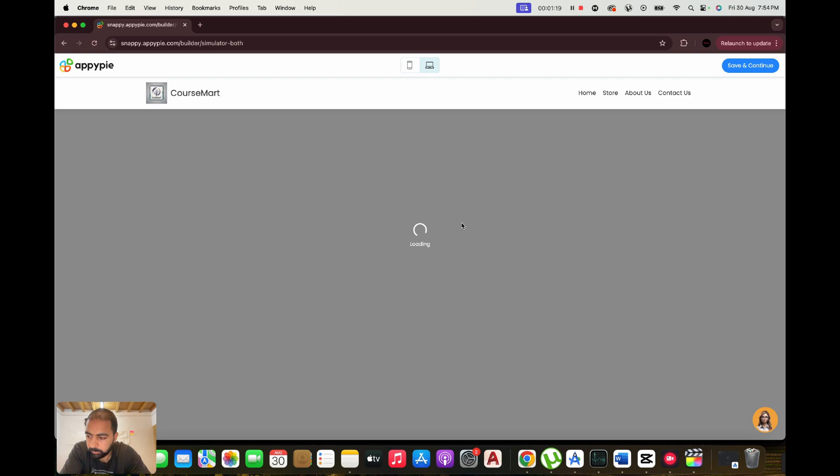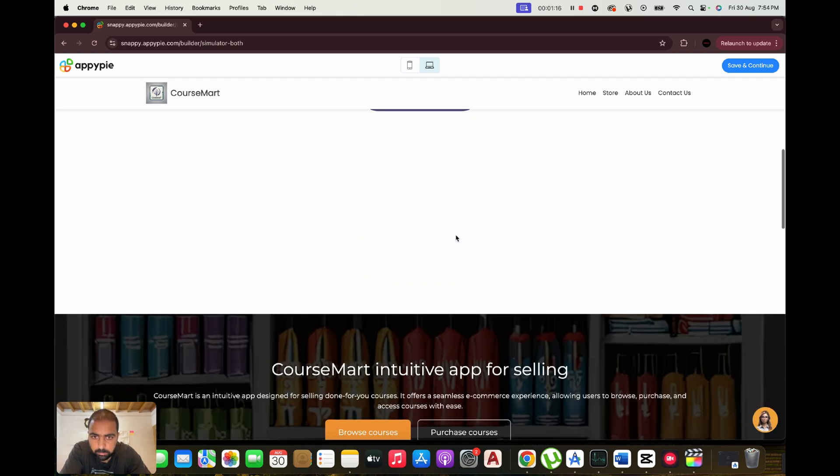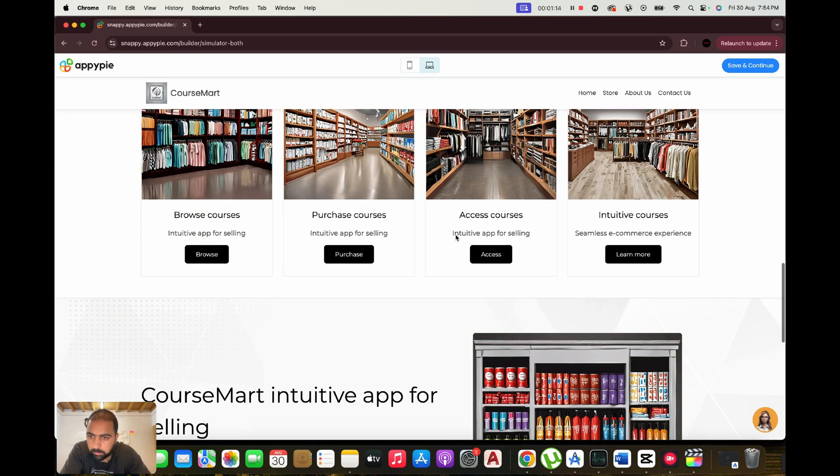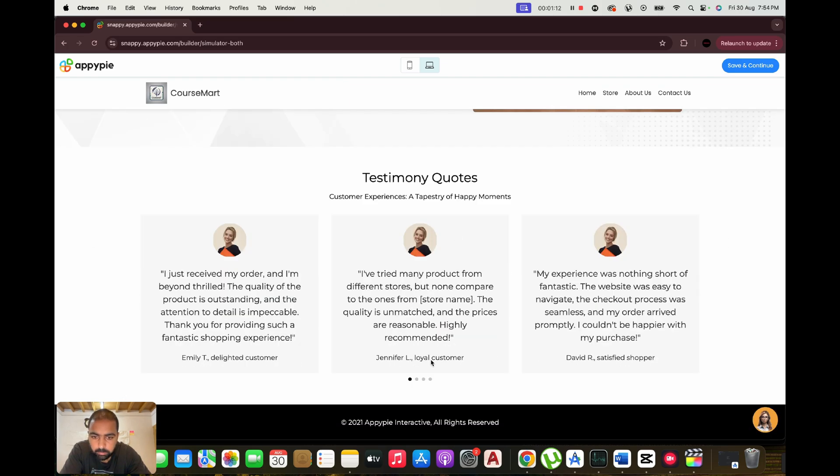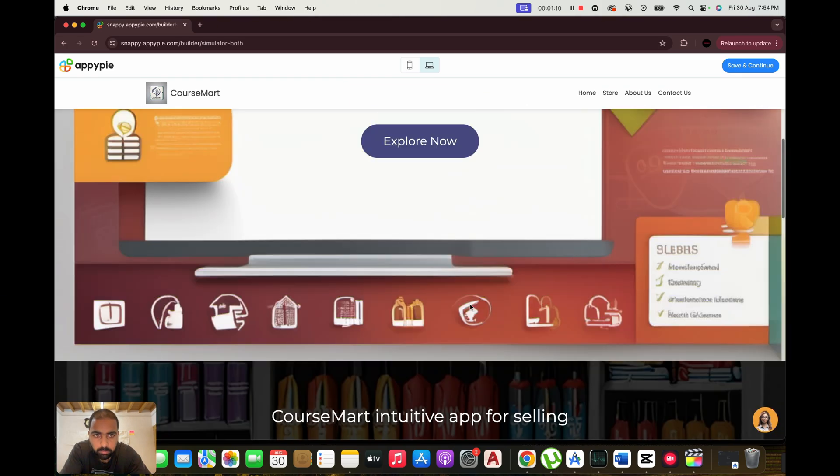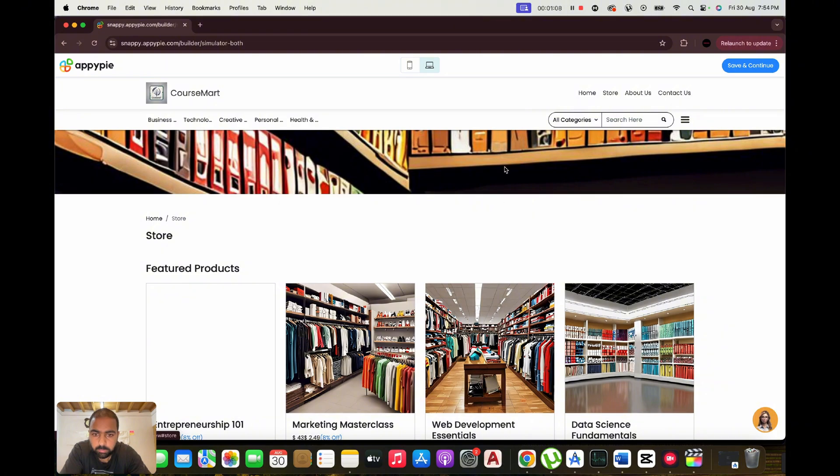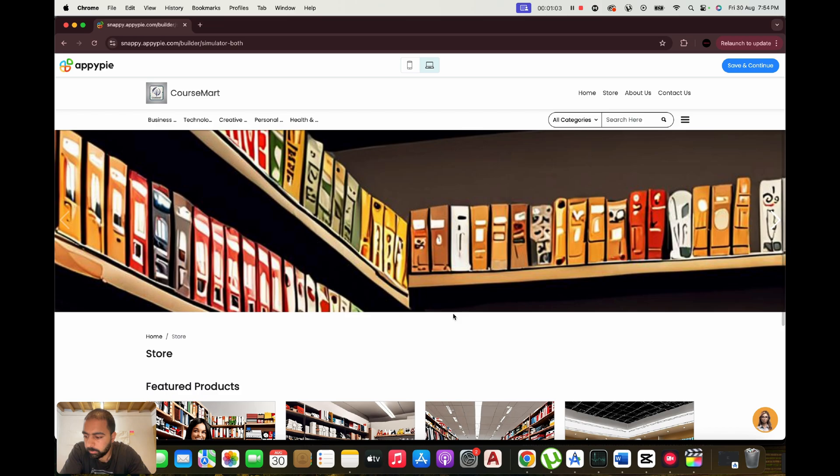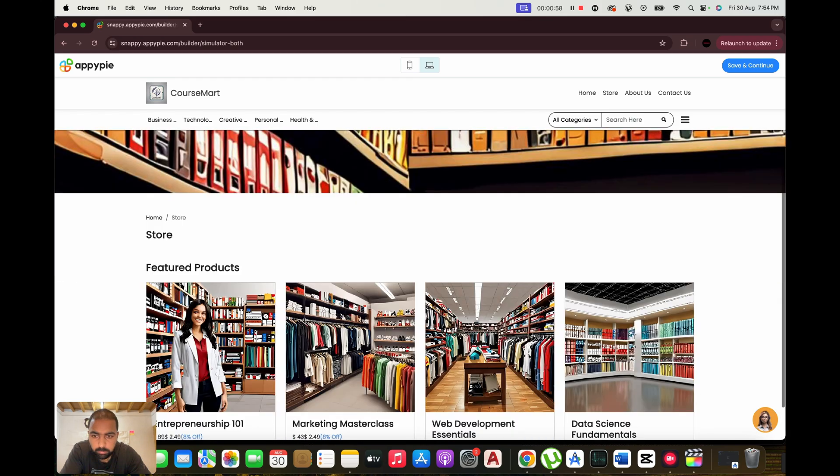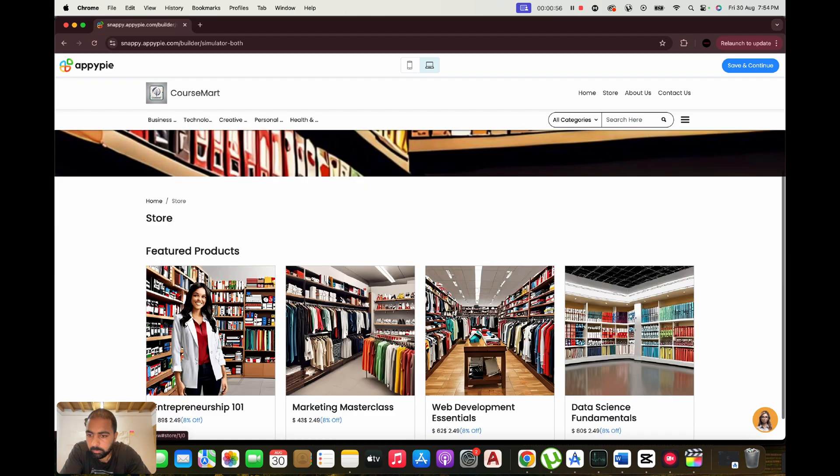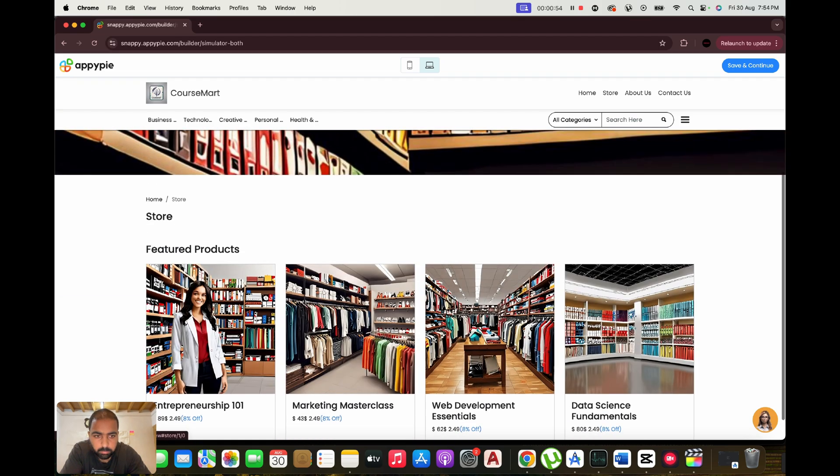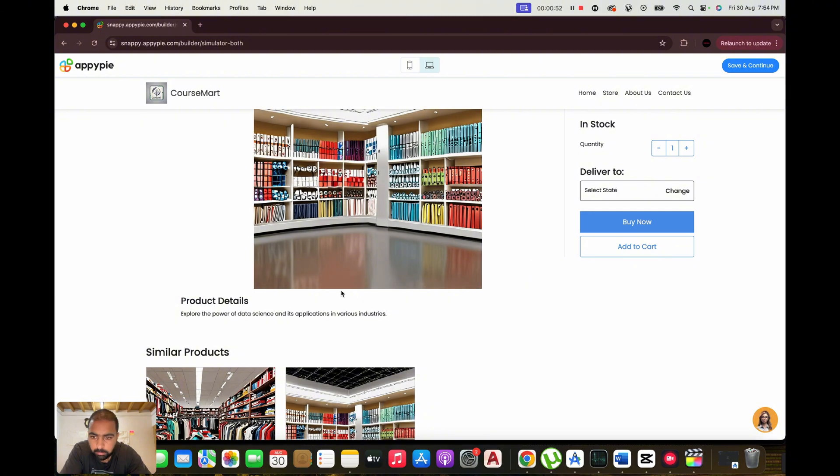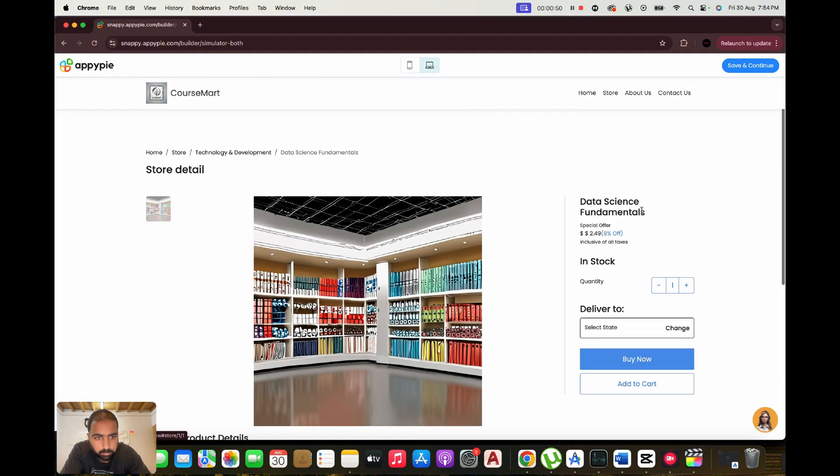Custom Domain and Hosting. For those building websites, AppyPie offers custom domain and hosting options. You can easily connect a custom domain to your website and benefit from secure, reliable hosting directly through the platform. Multi-language support: Reach a global audience with multi-language support. Whether you're creating an app, website, or chatbot, AppyPie allows you to cater to different languages and regions, expanding your reach and accessibility.